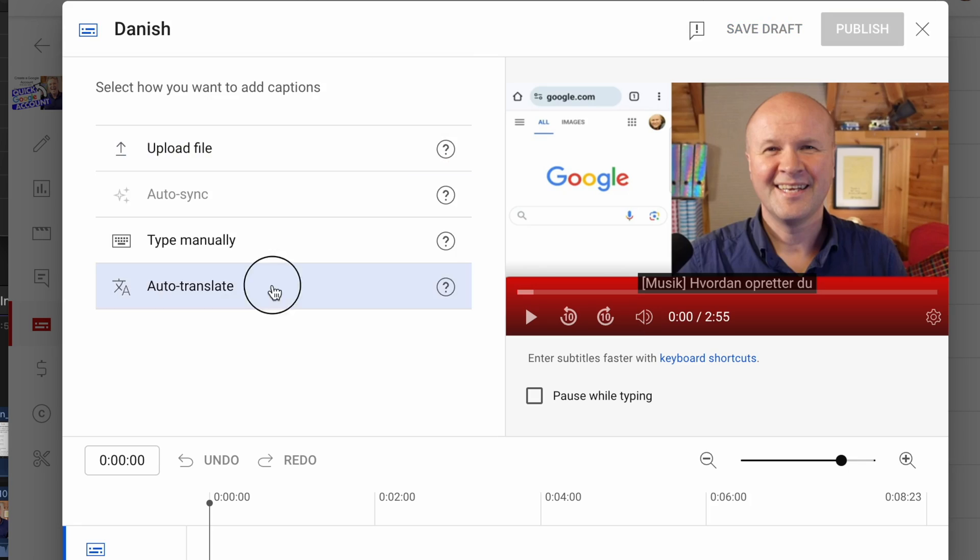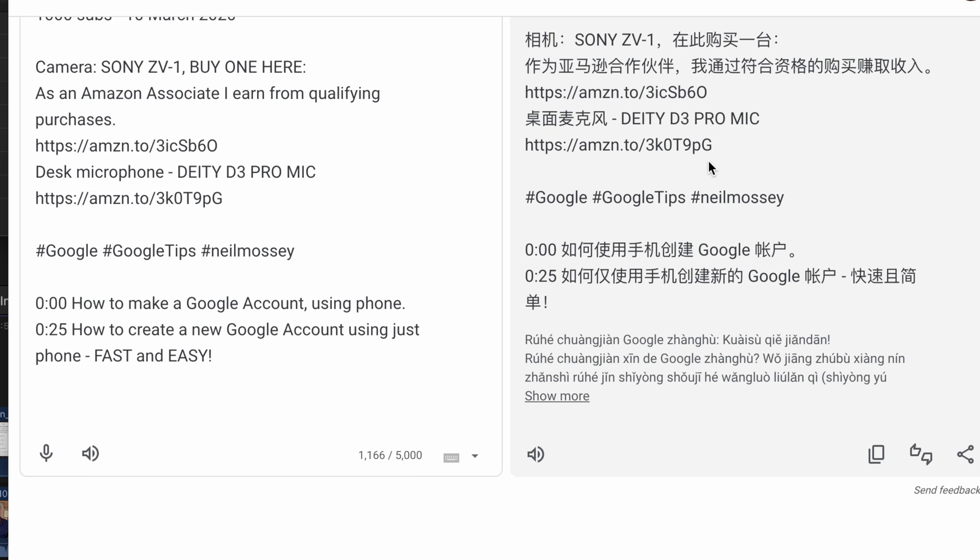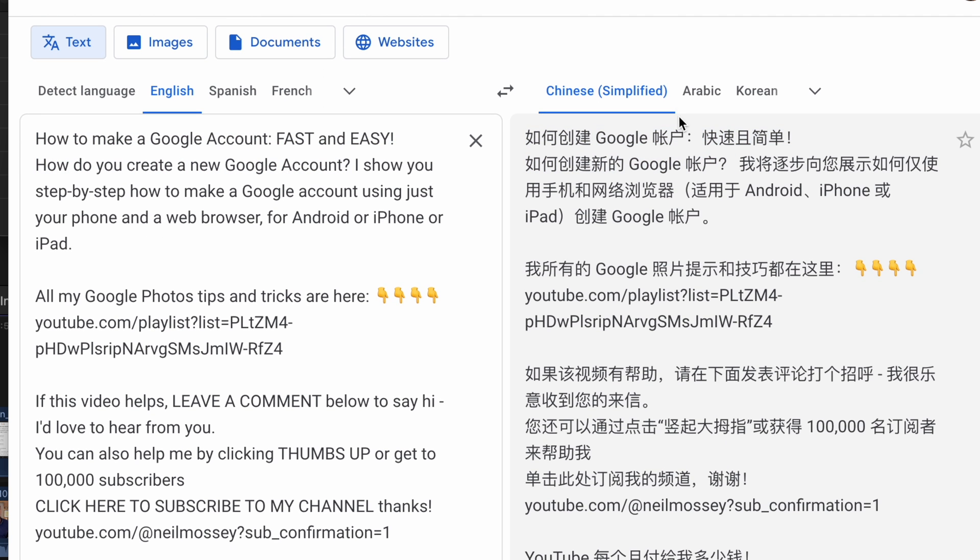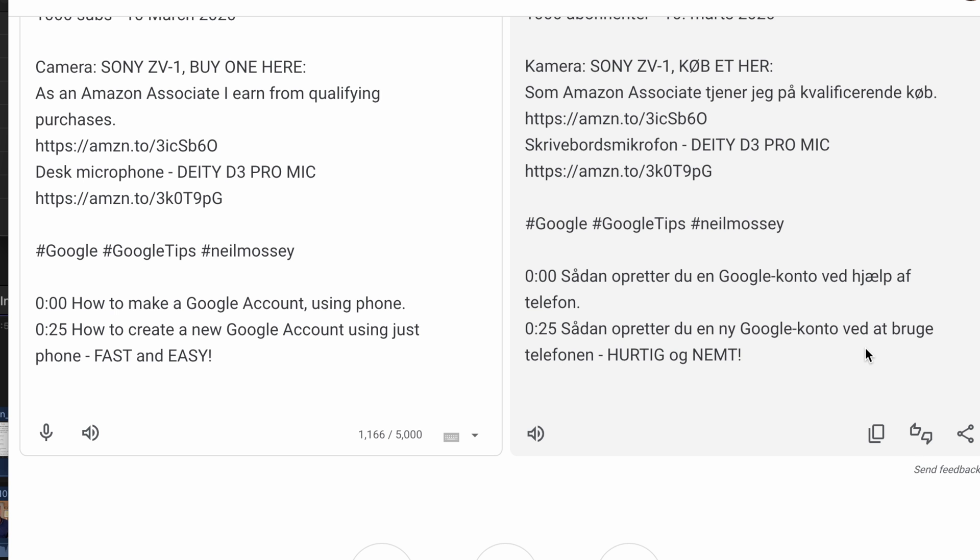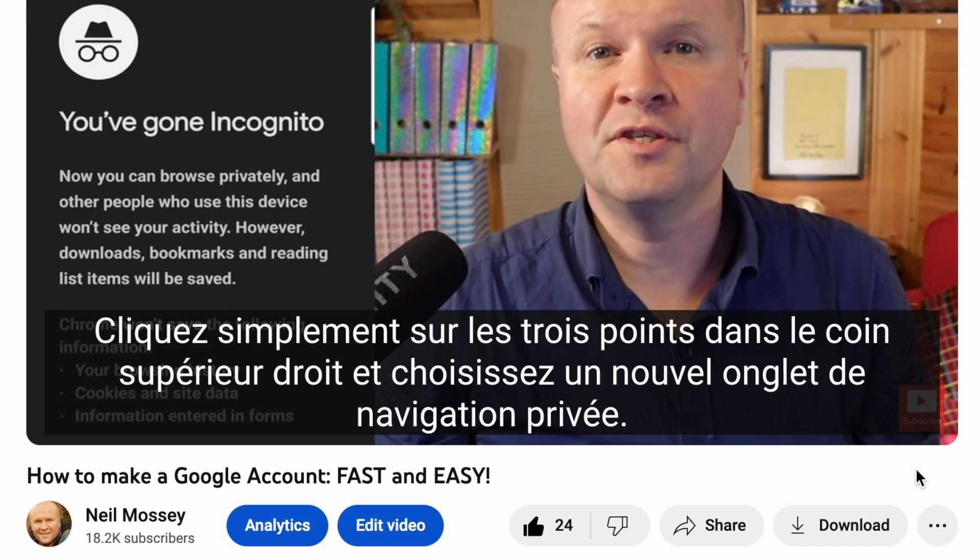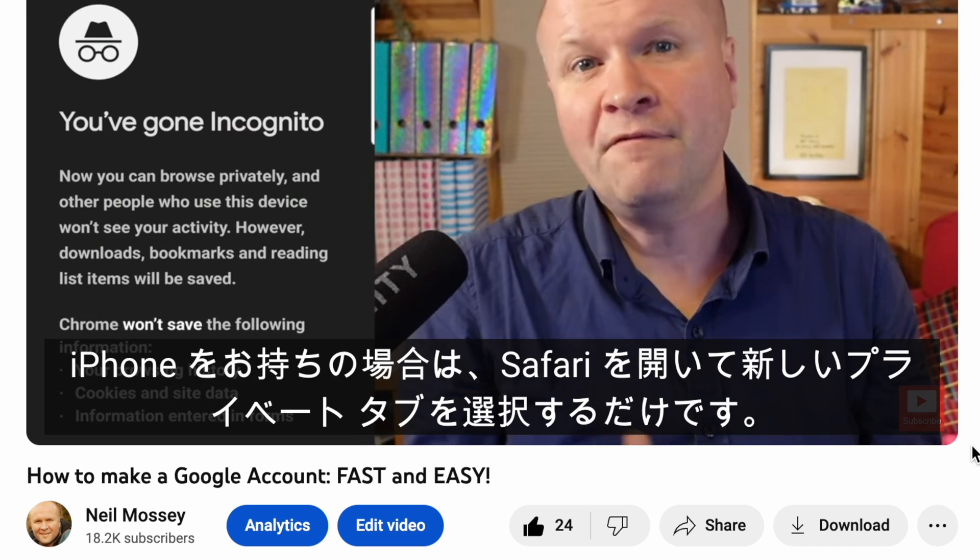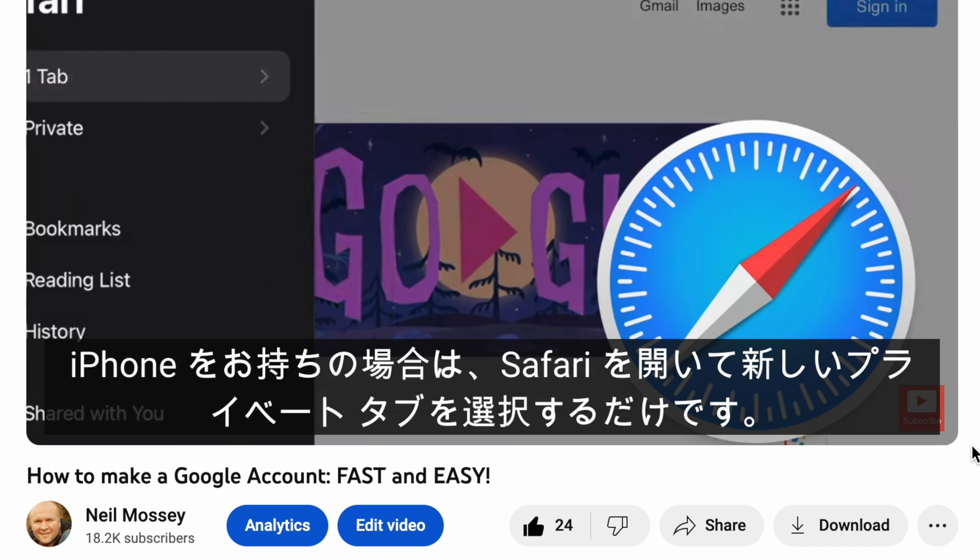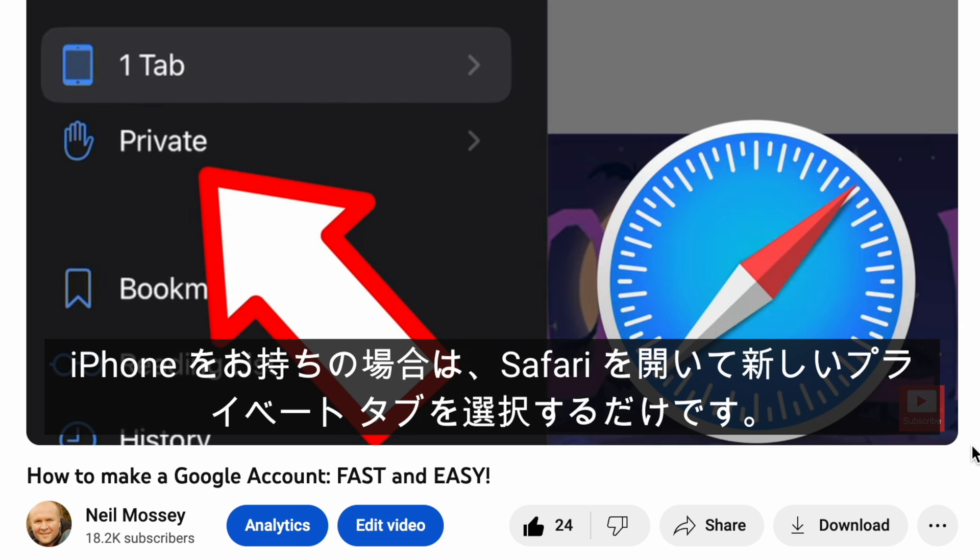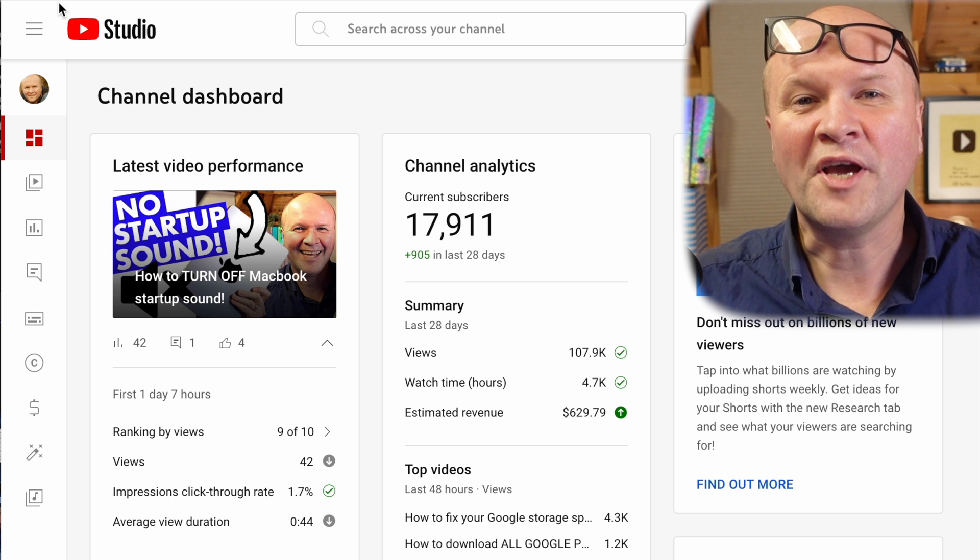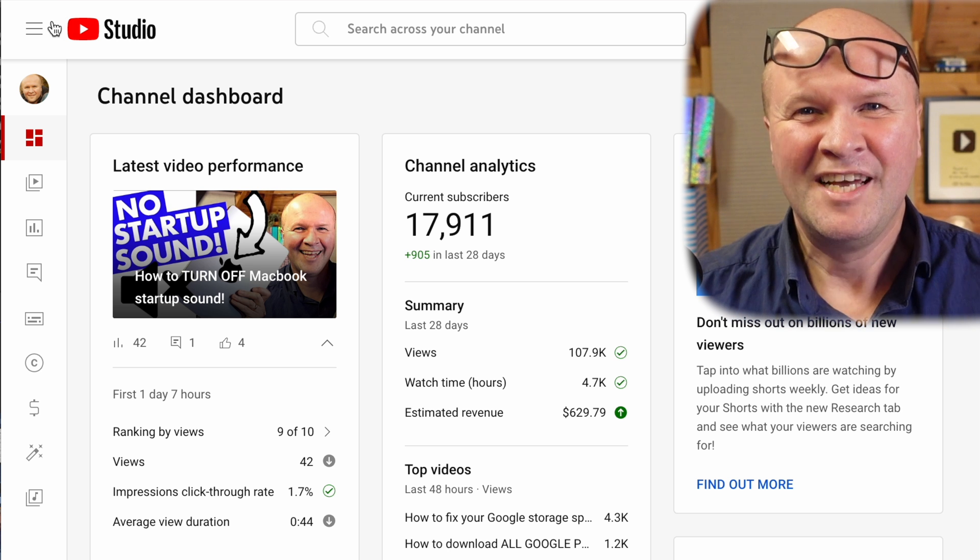Maybe you want to translate your YouTube video into one language. Here's how you do it. You can follow along with me step by step, but just to show you how easy this is, I am going to translate this YouTube video into 10 languages in under 10 minutes. Okay, challenge accepted.